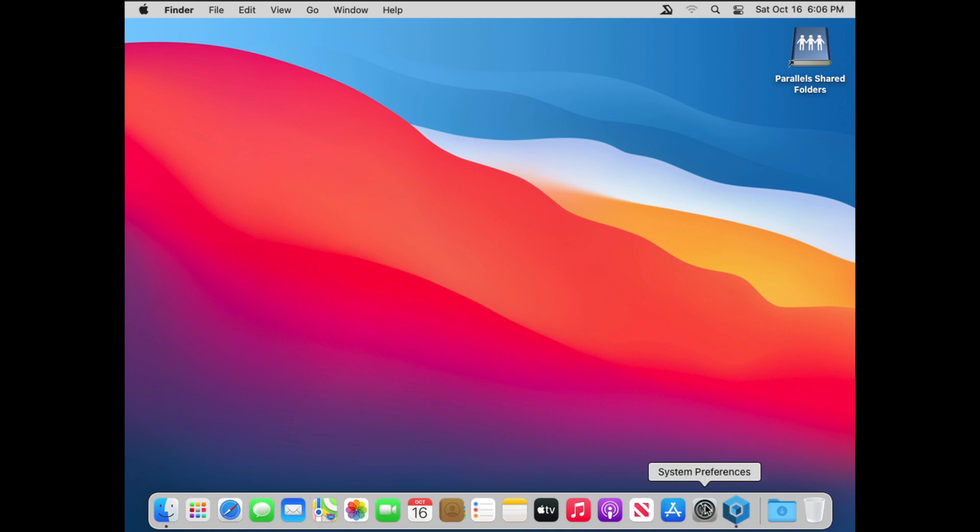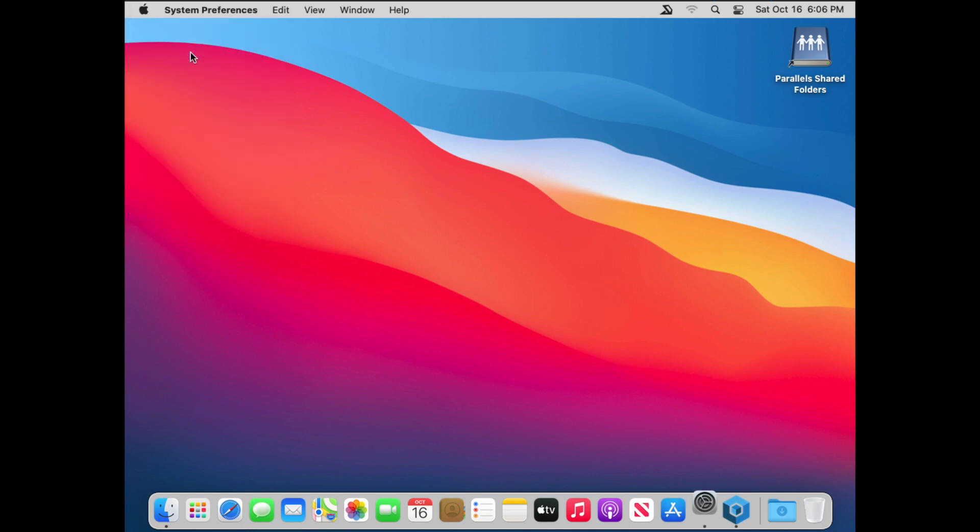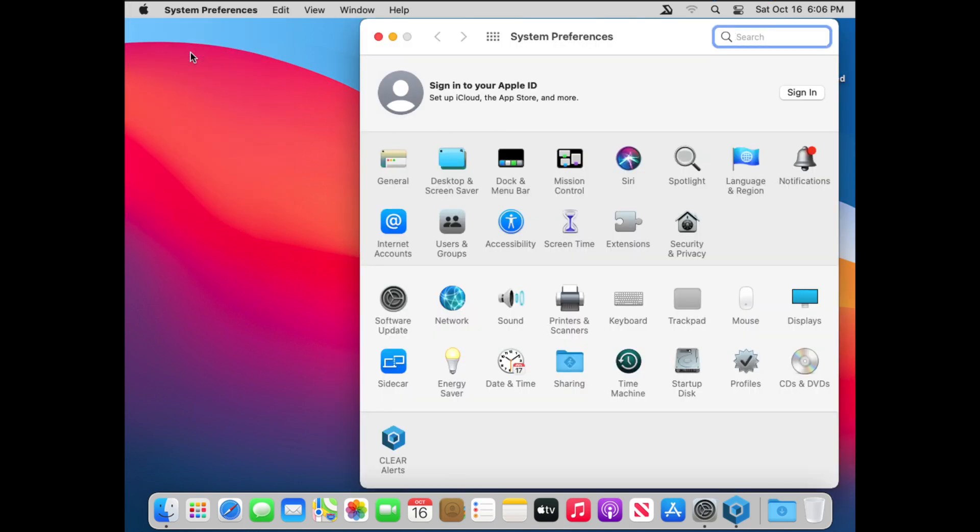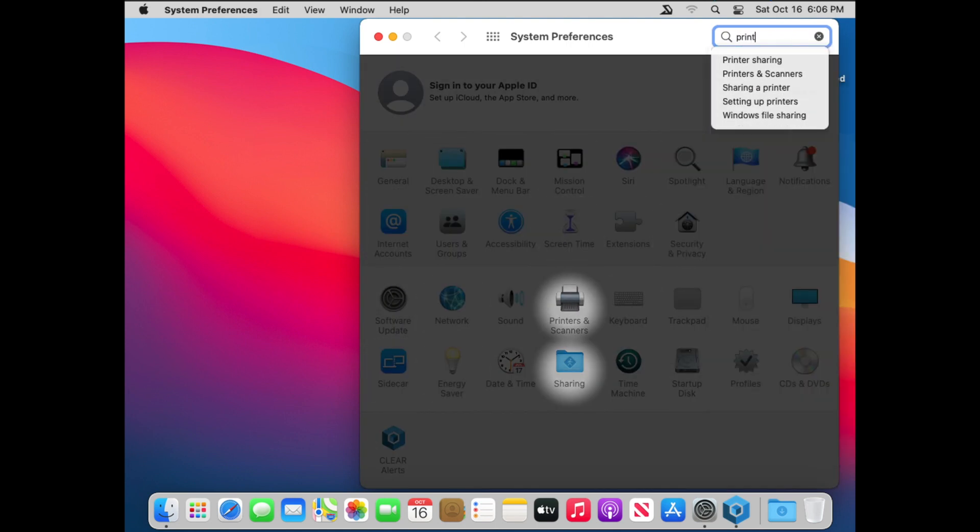If you're going to add a printer in Big Sur, you need to go into your System Preferences. You can find it in the Dock or the Apple in the upper left hand corner. And here you're going to go to Printers and Scanners. You can also type in the search field in the top right corner, and it'll highlight where you can find the printers.